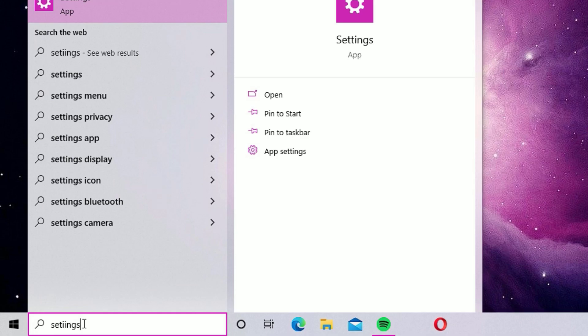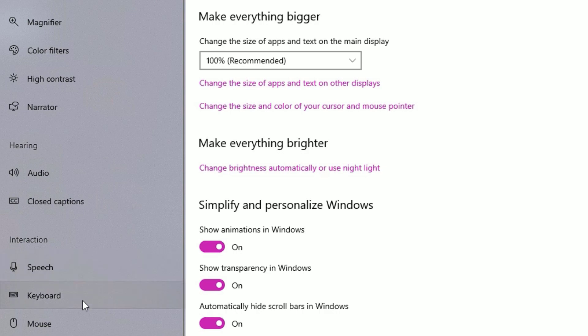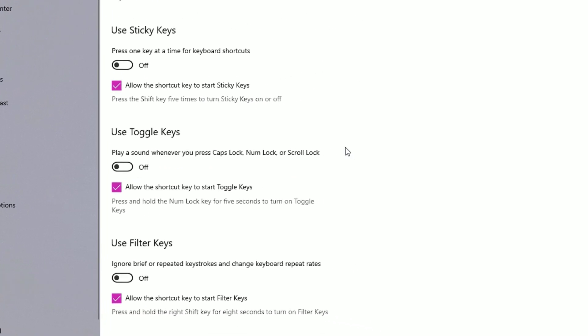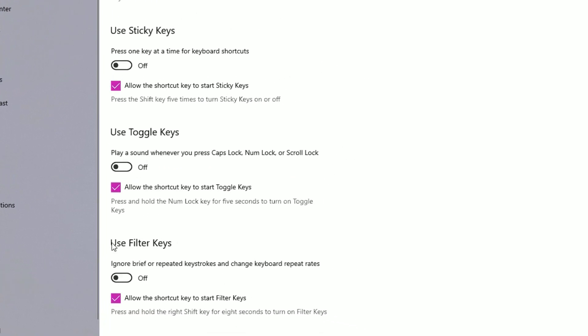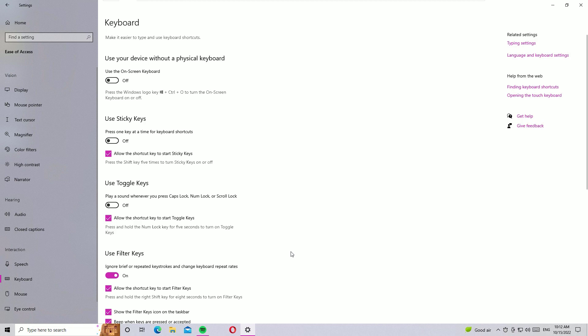For the second method, go to the Windows search bar and search for Settings. Open the Settings app, then click on Ease of Access. Scroll down and find Keyboard, click on that. You will find the Use Filter Keys option. If Filter Keys is off, turn it on; if it is on, turn it off. Then check whether the keyboard problem is solved or not.